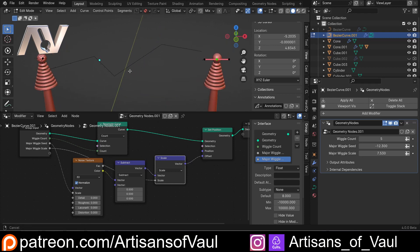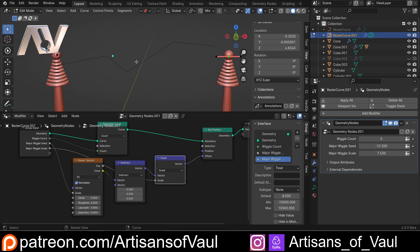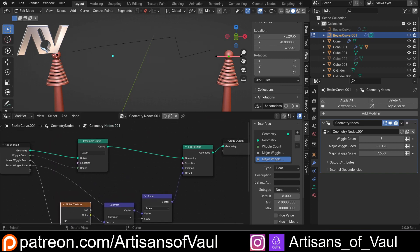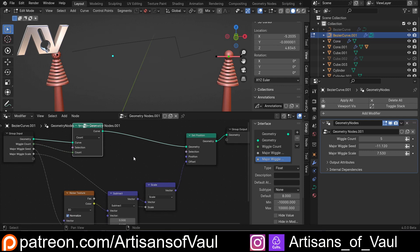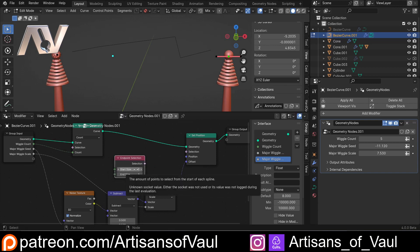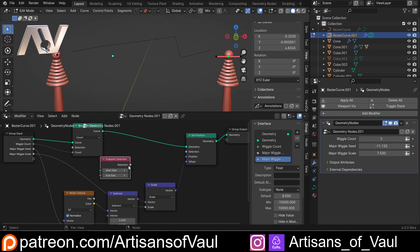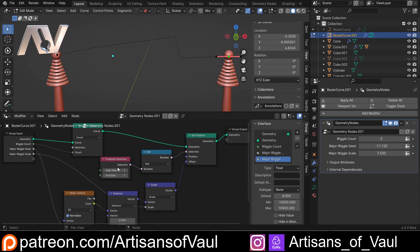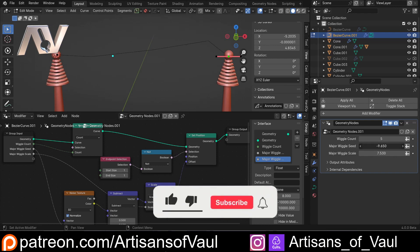We've got a problem at this point. If I'm modelling something that's going to be 3D printable, I want to be able to say where it starts and where it ends. At the moment this wiggles around everywhere, including the start and the end. We need to say not to do this to the start and end points. We've got an endpoint selection node - we can select one of the start and one of the end - then we want a boolean math with NOT. Now you can see we can change these and it will only affect the points in the middle.